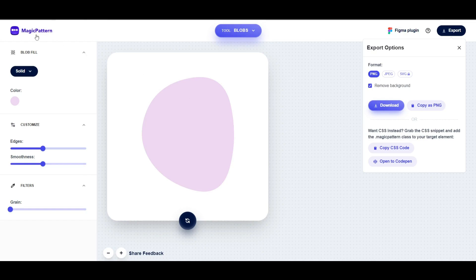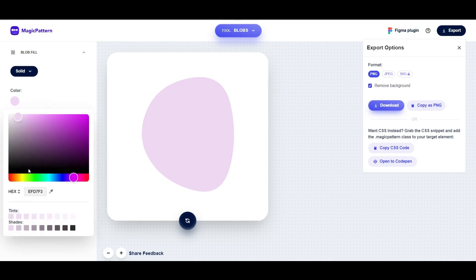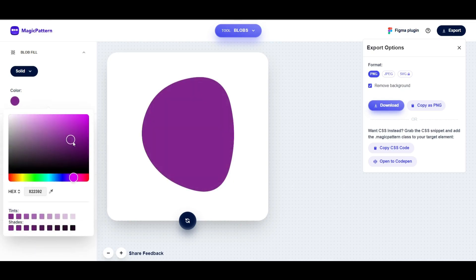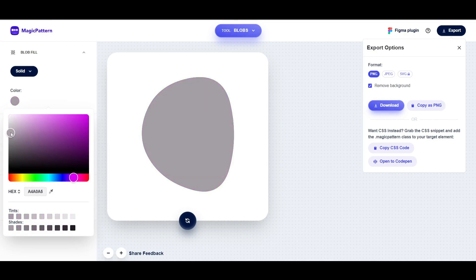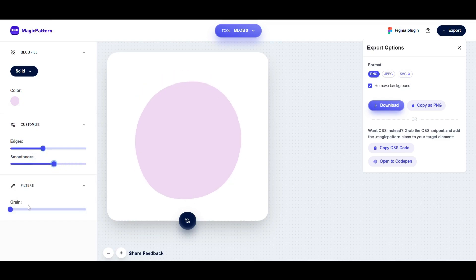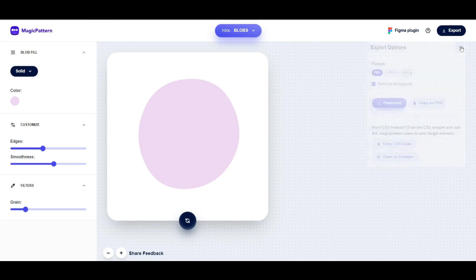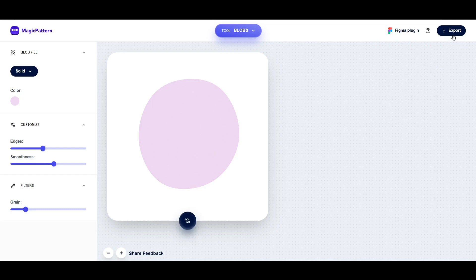I'm using this simple website called Magic Pattern. Click on the color and choose any color you want. I'm selecting this lavender type color. You can adjust the edges, give smoothness, add grain effect, and rotate or refresh to change the shapes.